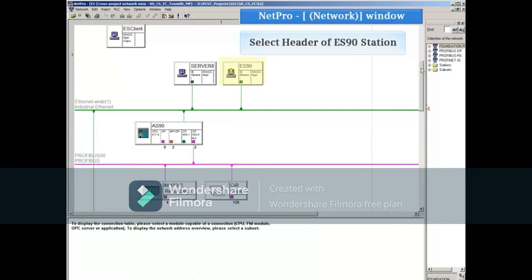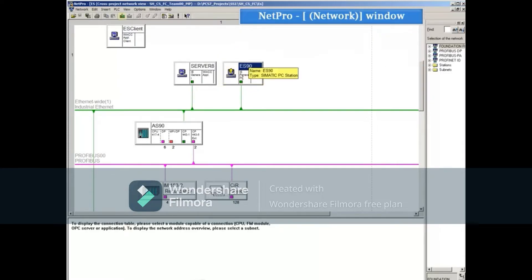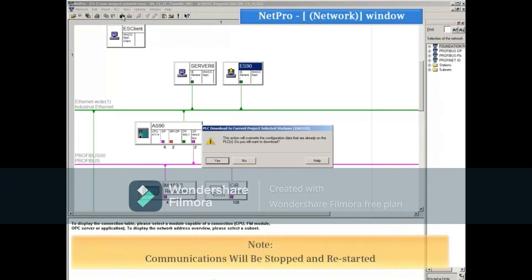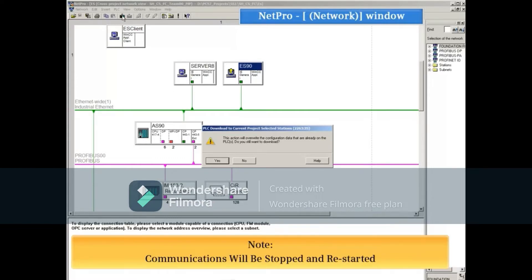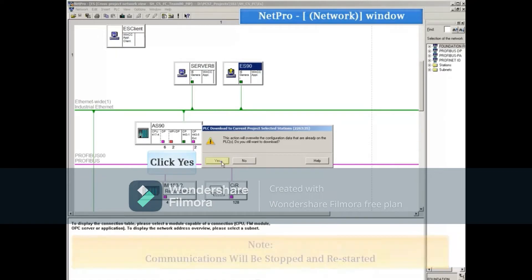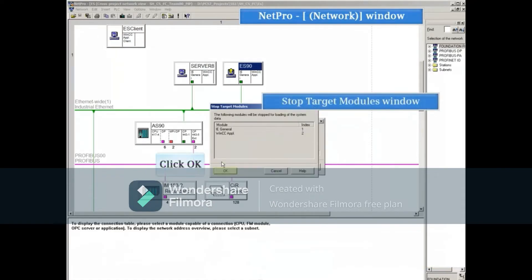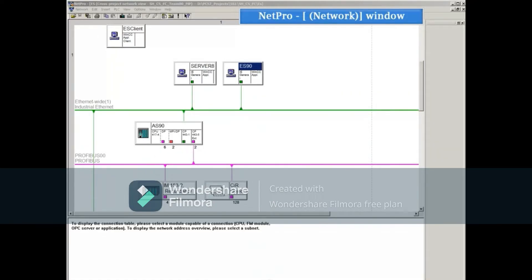Select the header of ES90 and click the download button at the top. This method will cause a stop and restart of the PC station communications. If the stop and restart is acceptable, then acknowledge the warning and module stop notification. No messages will be displayed if the download is successful.